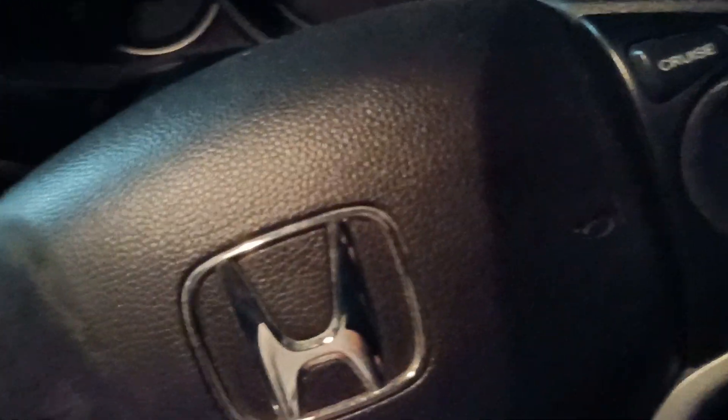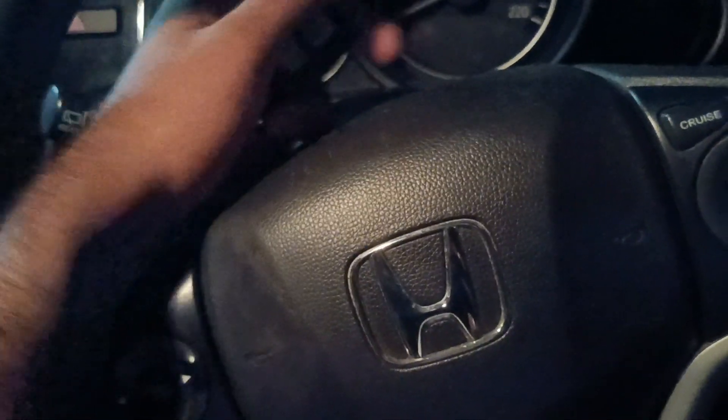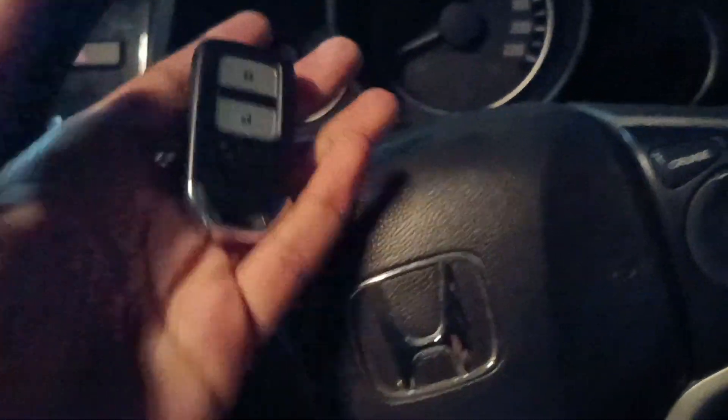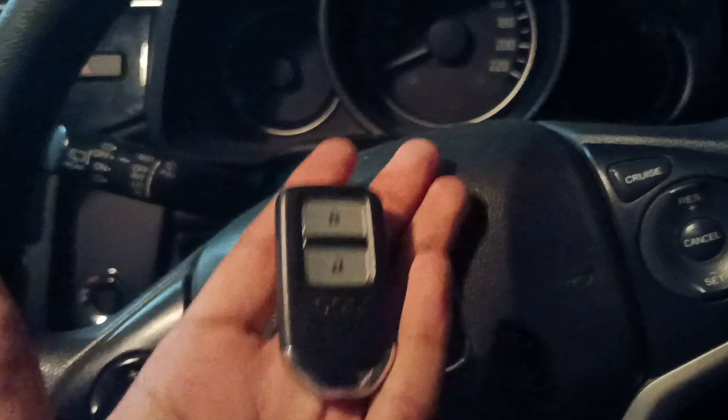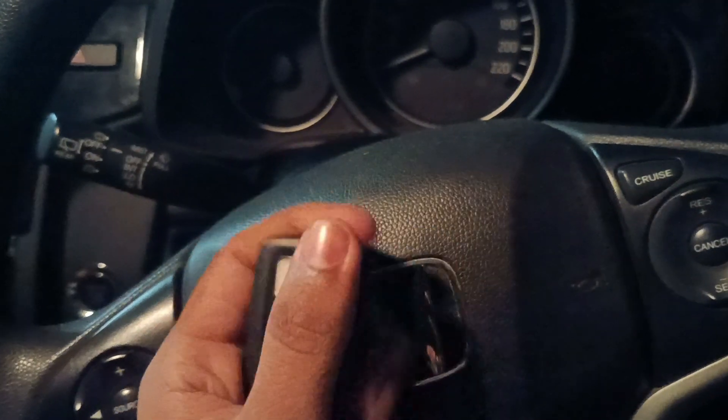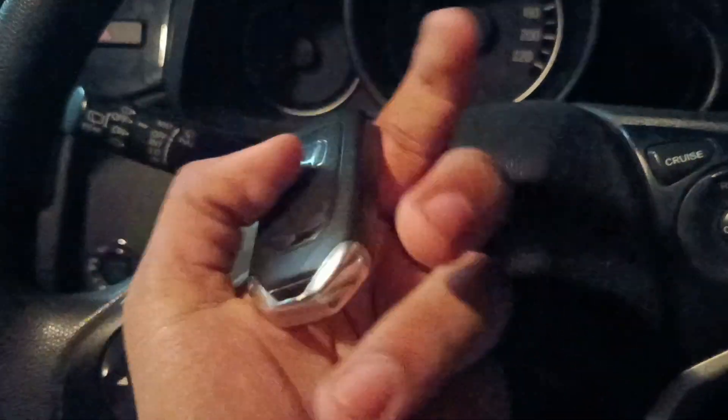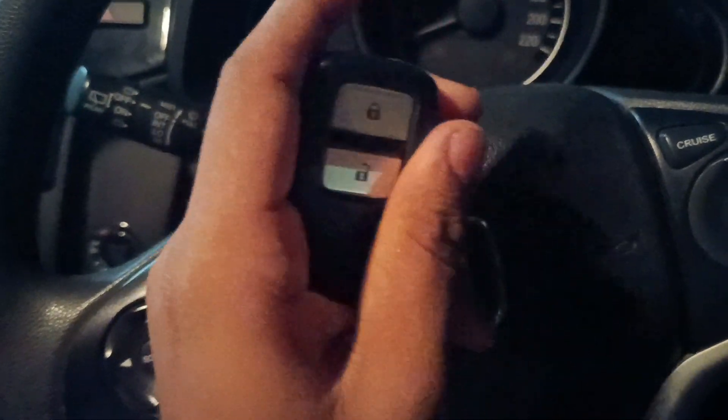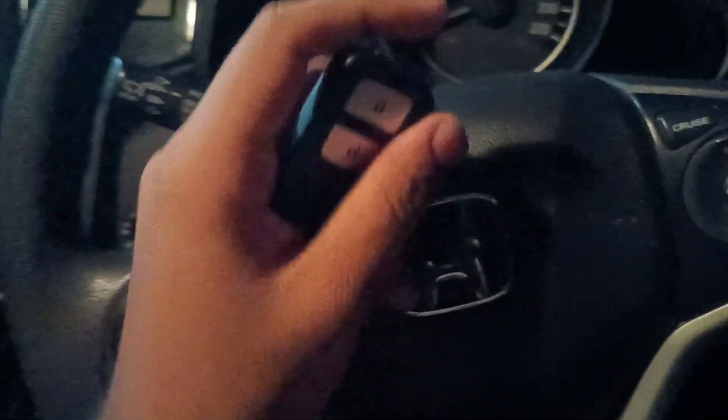Hello guys, welcome to another video. In this video I'm going to be talking about what you should do if your smart key fob runs out of battery.